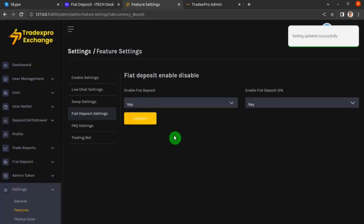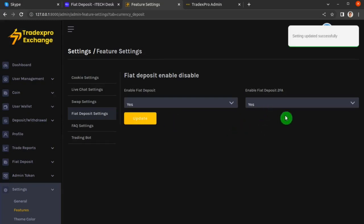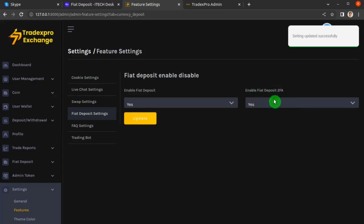This has enabled our fiat deposit methods and process. You can also see that two-factor authentication for fiat deposit has been enabled in the same process. Now let's go back to the frontend.